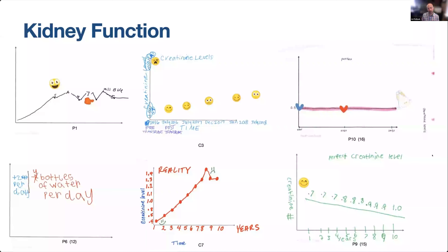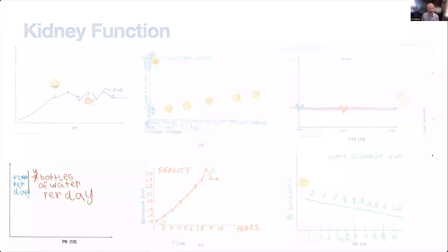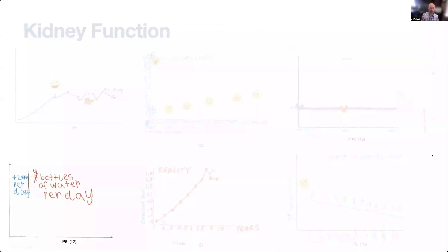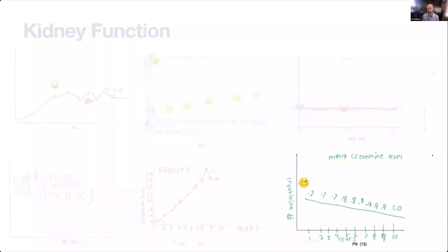I want to point out two issues we saw with this task. First, one of our 12-year-old participants wasn't even able to draw a line graph despite us giving them an example to use as a reference. Second, I wanted to share the challenges we saw with numeracy — a 15-year-old patient drew a perfect creatinine level with numbers going up over time as you would expect, but the line is actually going down. So there's a disconnect between the numbers and the line graph itself.